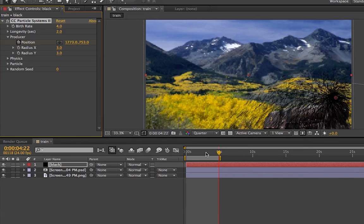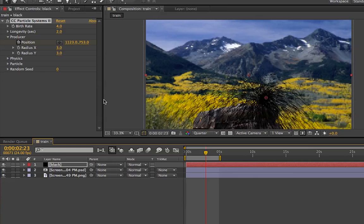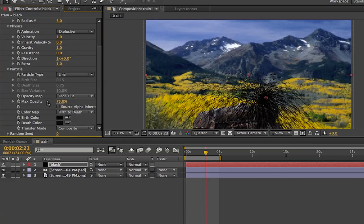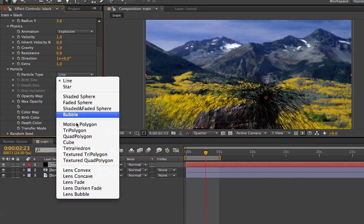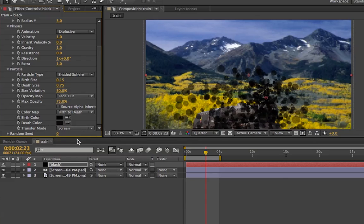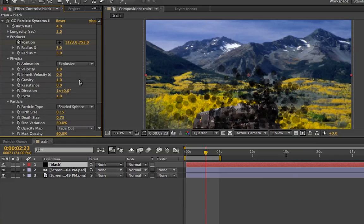So now it's not really looking like smoke yet, but we're going to go ahead and change that. First, look at the particles — instead of Line, we want Shaded Sphere. We're getting a little bit closer to smoke. Change the composite to Screen. We're going to make the maximum opacity about 60% for right now. Then go up to Gravity and make that negative three.